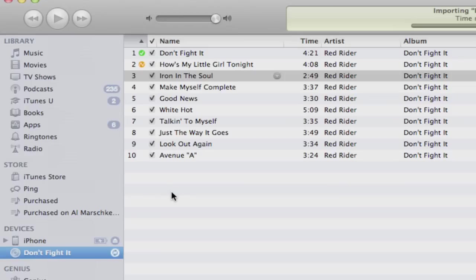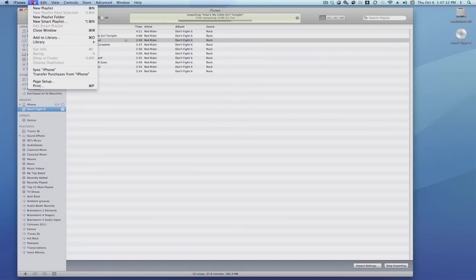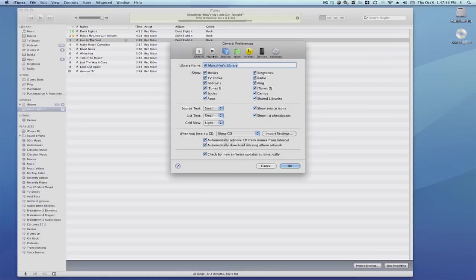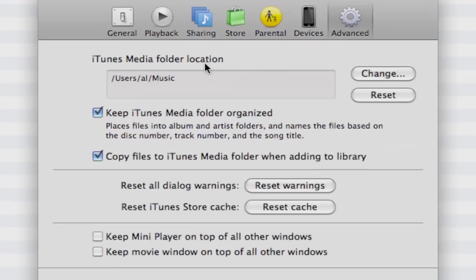While this is going on, I want to show you something here quickly. You can go to Preferences. You may be wondering, where does all this music go? Where does it go? In Advanced, you'll see here, iTunes Media Folder Location. Users, Al. That's me or AJ. You can call me AJ or Al if you like. It doesn't matter. You're not here and I won't hear you. Call me anything you like. But that's where it happens to be.